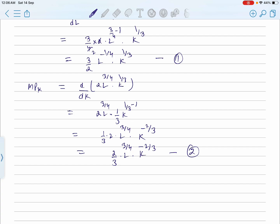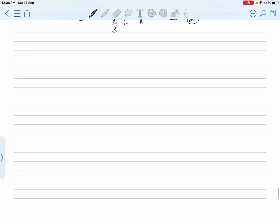Earlier we calculated the marginal product of labor, and now we have calculated the marginal product of capital. This is a simple formula: while partially differentiating the production function, one factor is kept constant. When differentiating with respect to L, capital is kept constant. When differentiating with respect to capital, labor is kept constant. The simple power formula is used throughout.